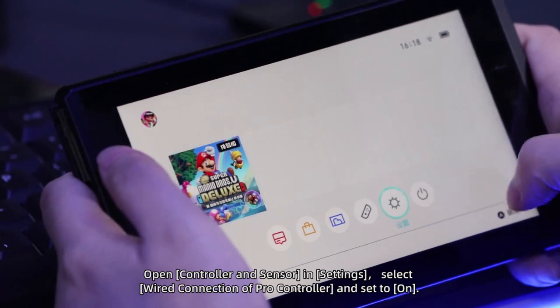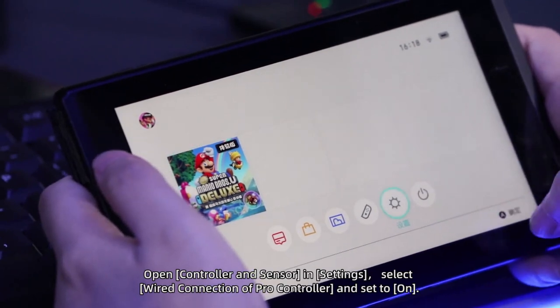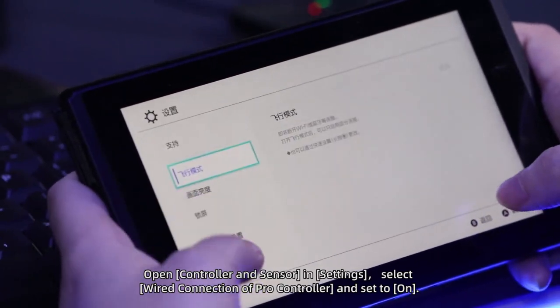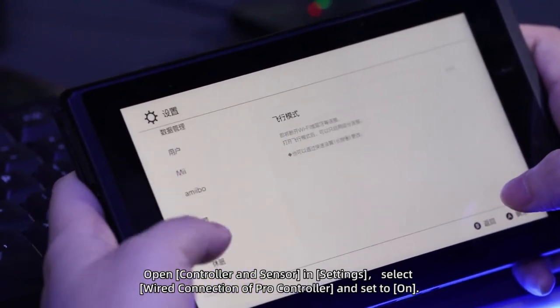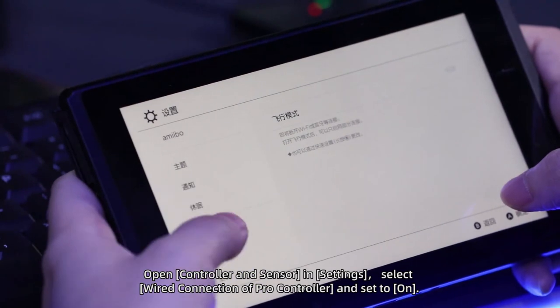Open controller and sensor in settings, select wired connection of pro controller and set to on.